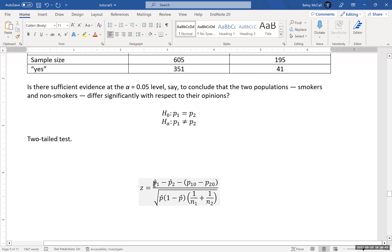Now P1 hat is the estimate of the non-smokers from the sample. And then P2 is the smoking group estimated from the sample.